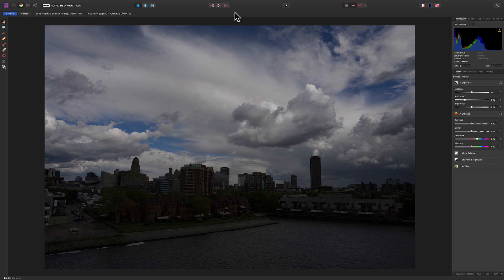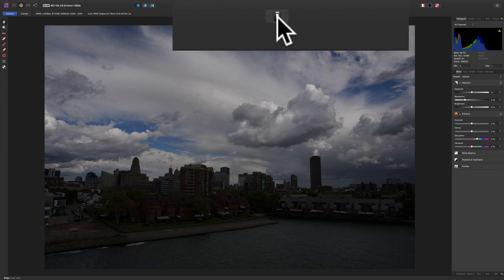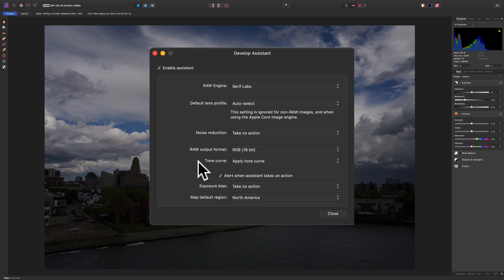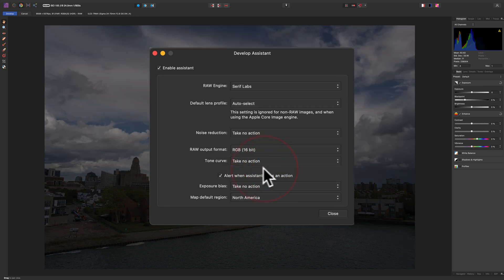We're going to start out with Affinity Photo. When you open a RAW file up into Affinity Photo, it opens up into what they call the Develop Persona. Once you do that, just click on this little icon right here. It's called the Assistant Options. By default, if you look at Tone Curve, it's going to say Apply Tone Curve. To get a linear profile, just change that to Take No Action.